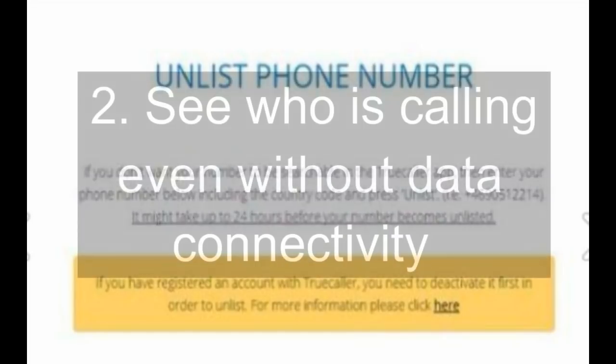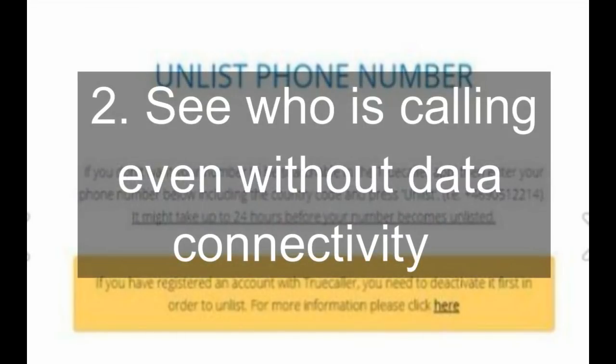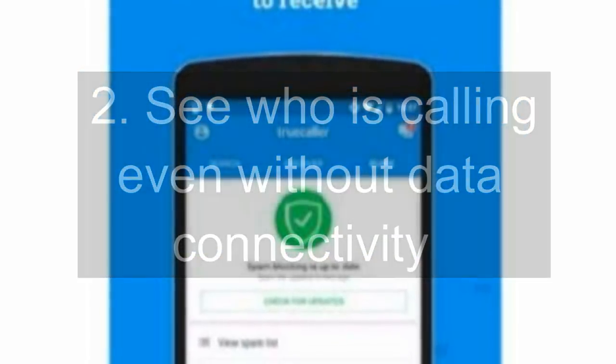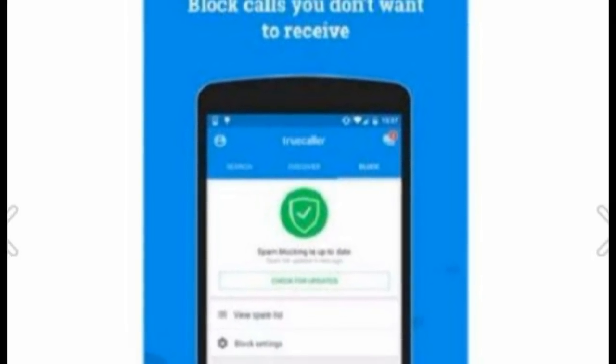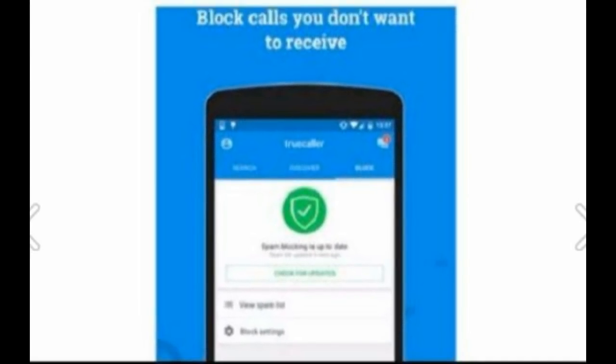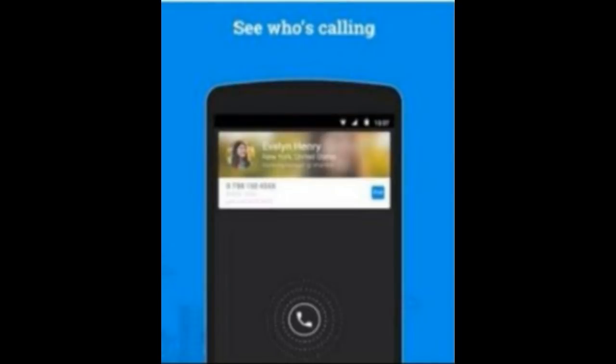2. See who is calling even without data connectivity. It is not necessary to have an internet connection on the phone at all times for this app to work. Once a number is identified, the app will identify it whether or not you are connected to the internet.